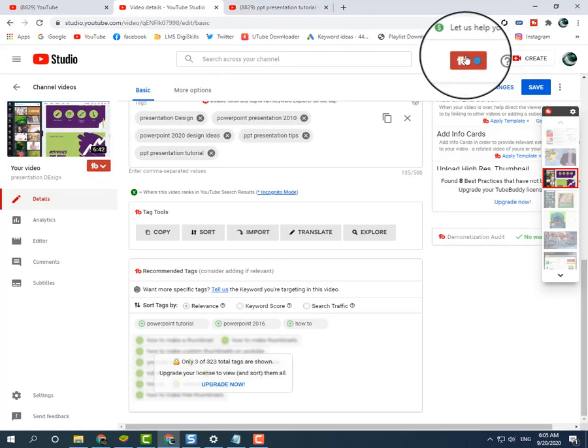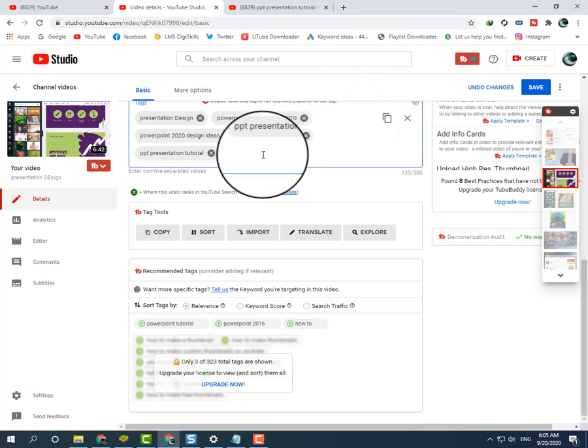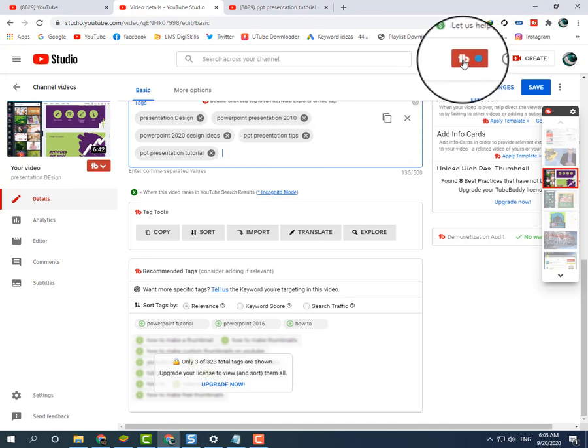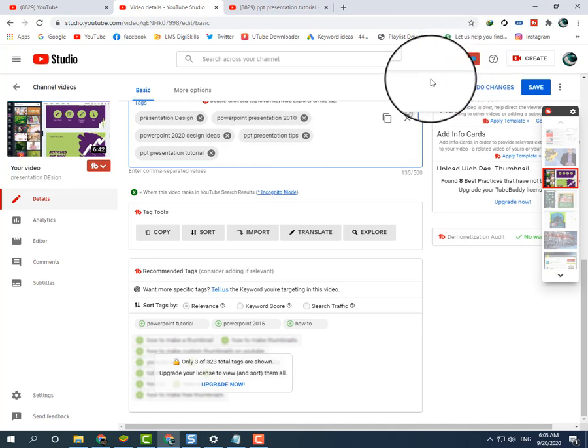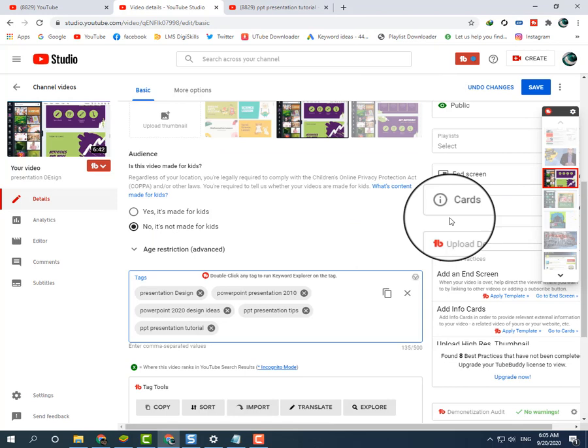TubeBuddy is for expert users. If you are an expert in computers, you can use the TubeBuddy extension to get high ranking keywords for your YouTube channel.